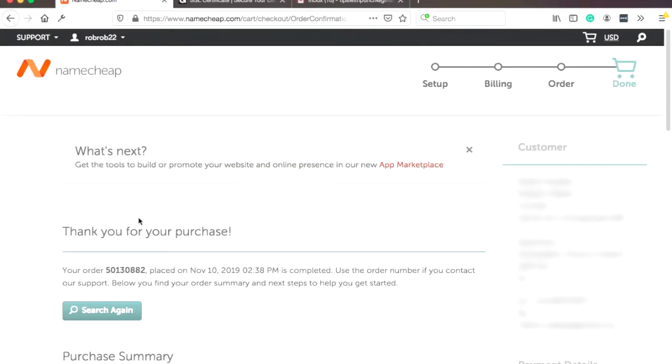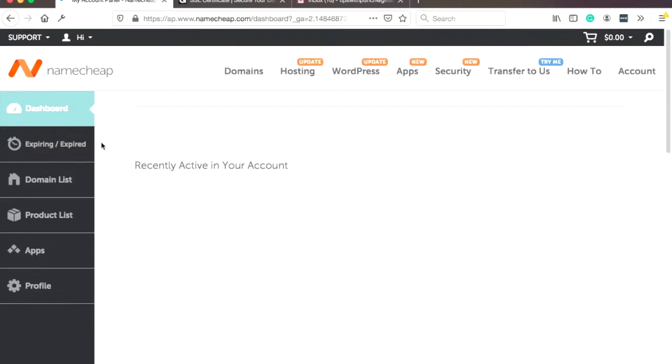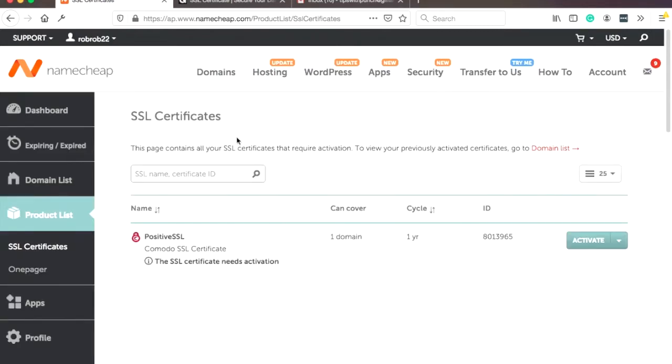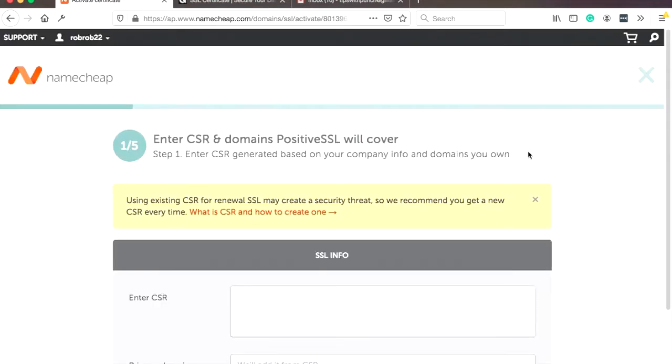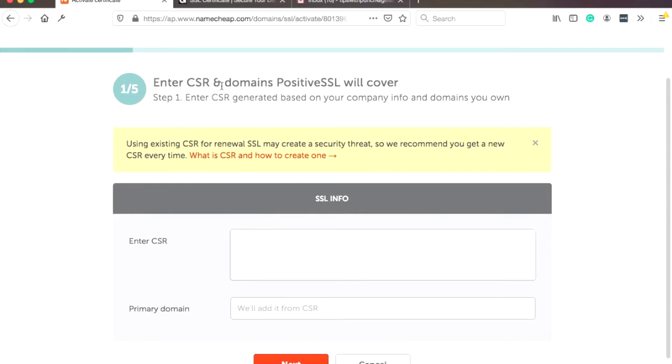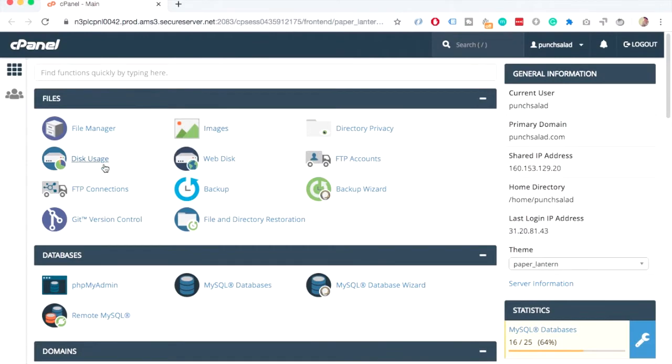So now we can go to our account and actually activate it. So let's do that. So we'll go here, dashboard. Here's the dashboard. And here, if you click on the product list, you can see you have one positive SSL, which doesn't have a domain yet. So let's activate it. So click on activate. And basically, we need to create a CSR. And this is created on your hosting provider like GoDaddy. And just follow these steps and you'll be fine. It's quite easy actually.